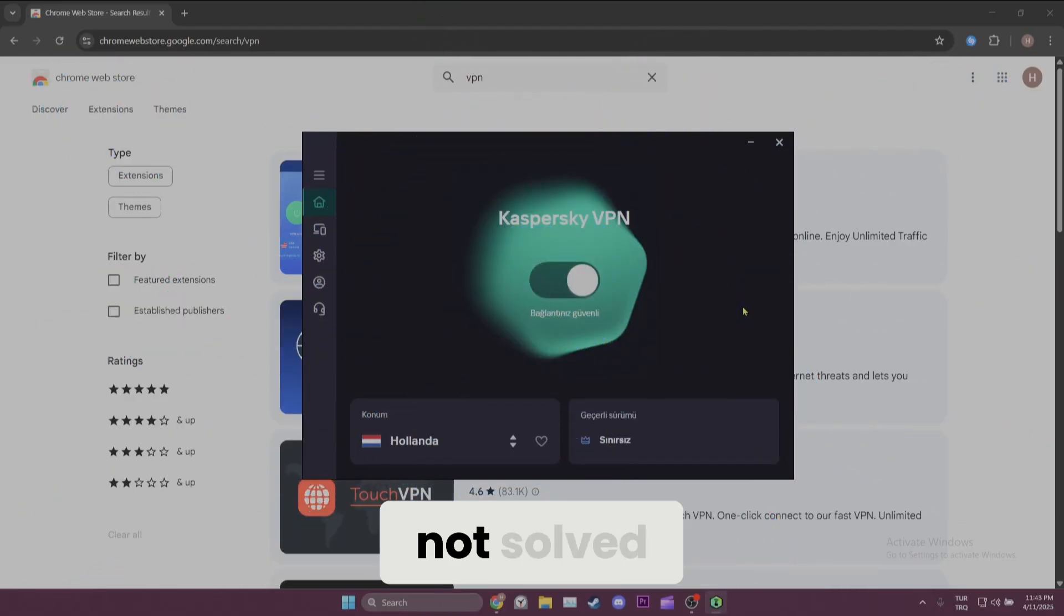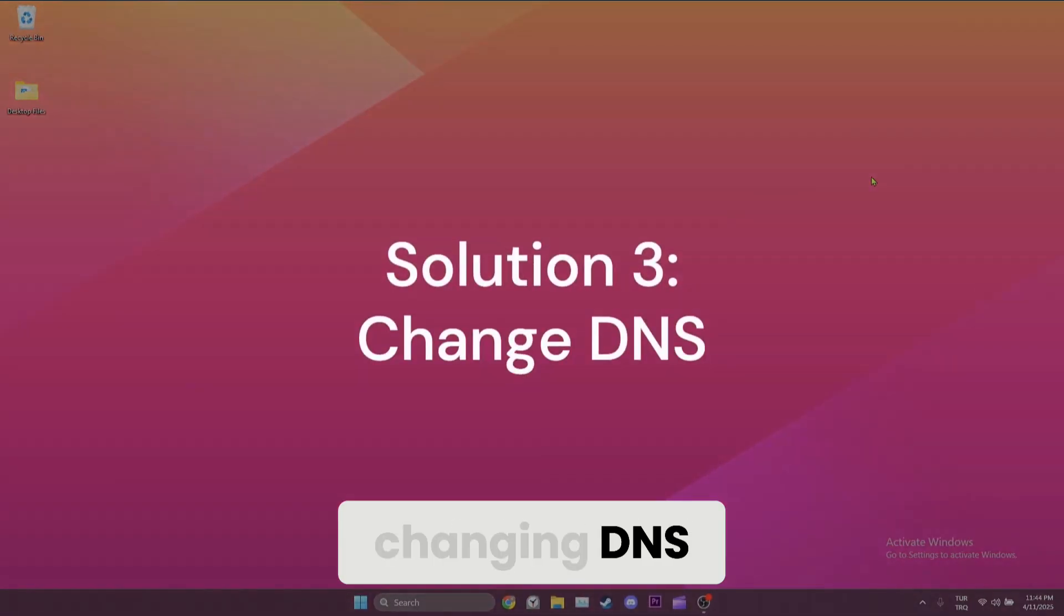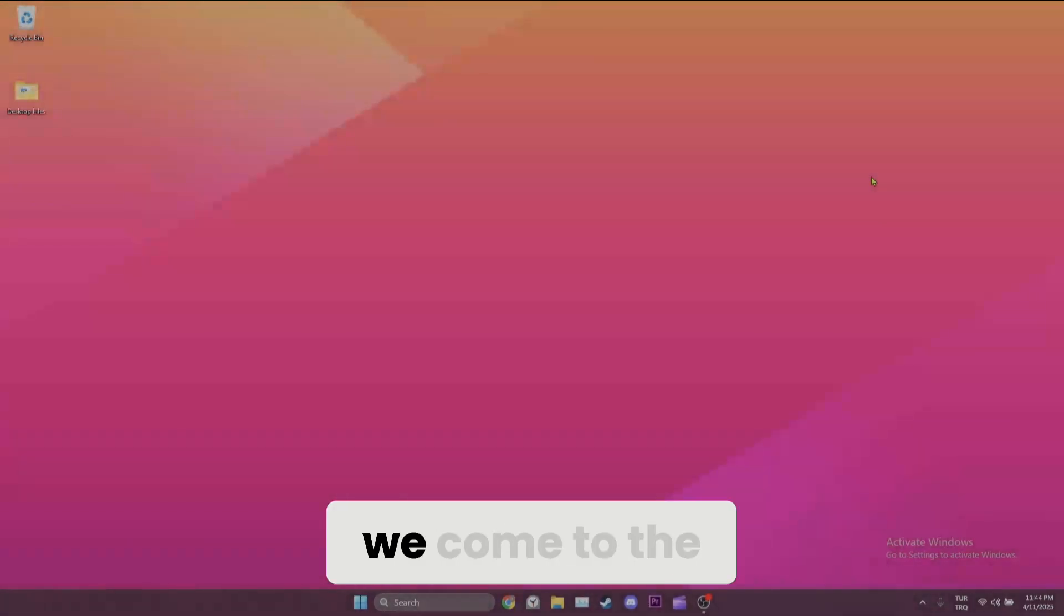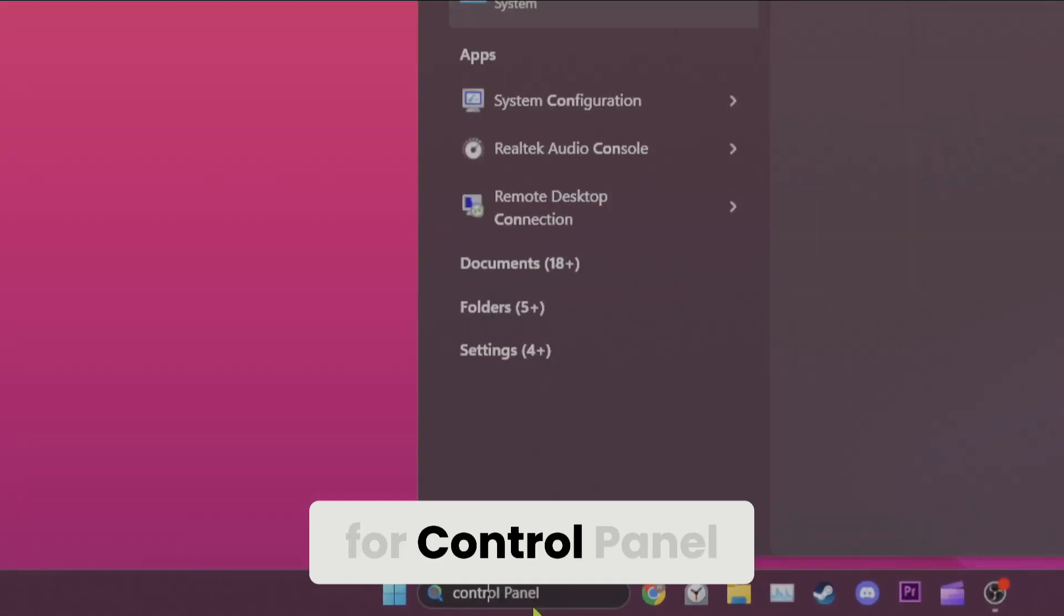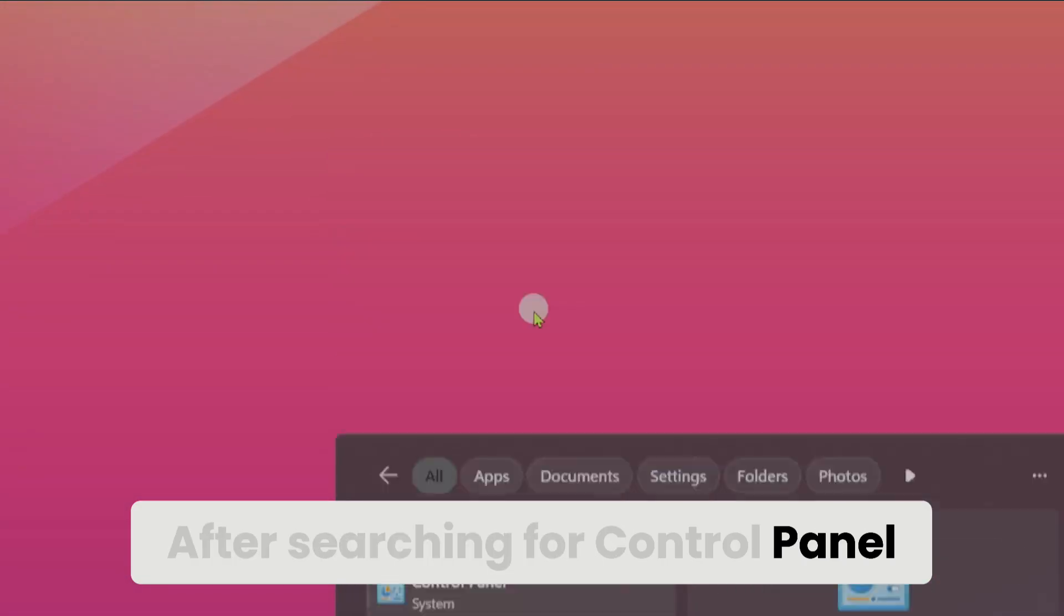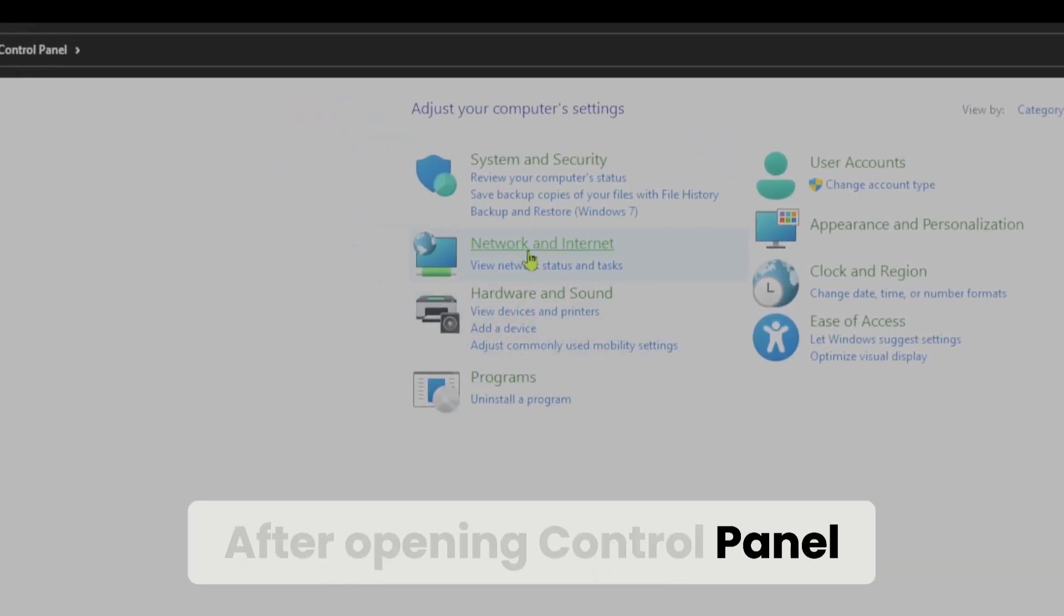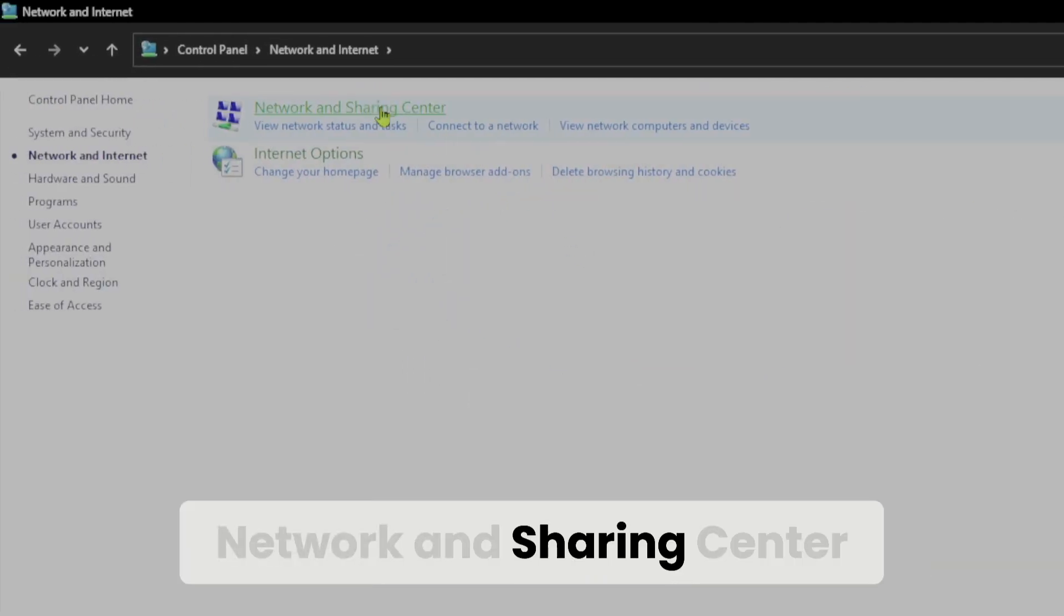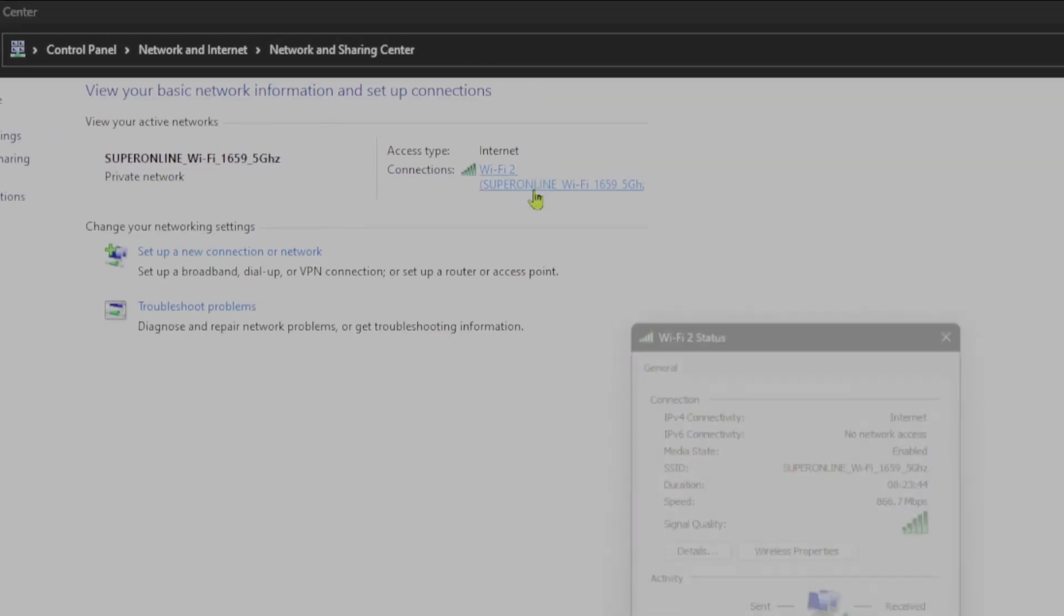If the problem is not solved, we will move on to the third solution. The third solution is changing DNS. To do this, we come to the search section and search for Control Panel. After searching for Control Panel, we open it. After opening Control Panel, we click on Network and Internet, Network and Sharing Center, and then click on our connection.